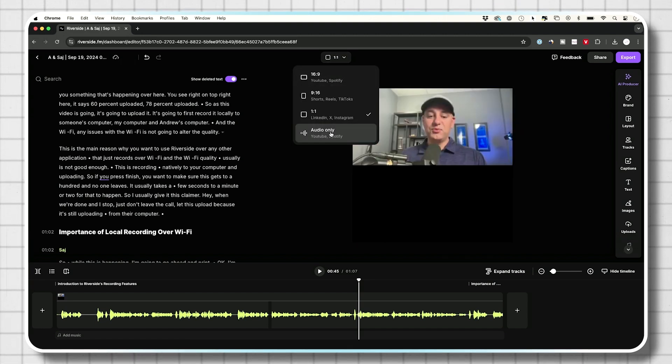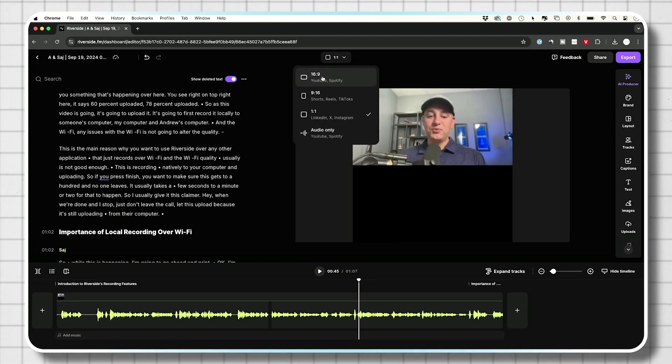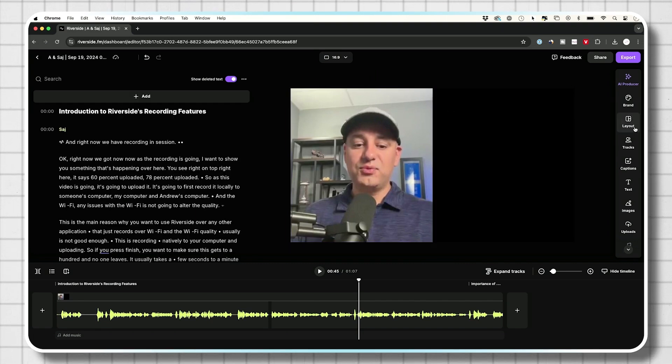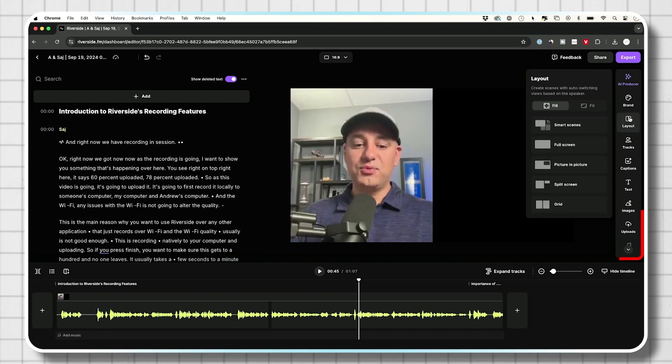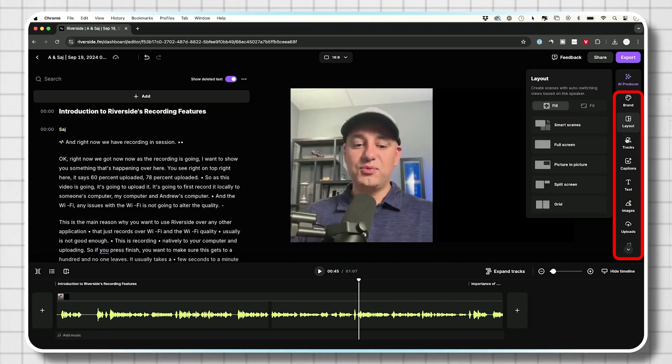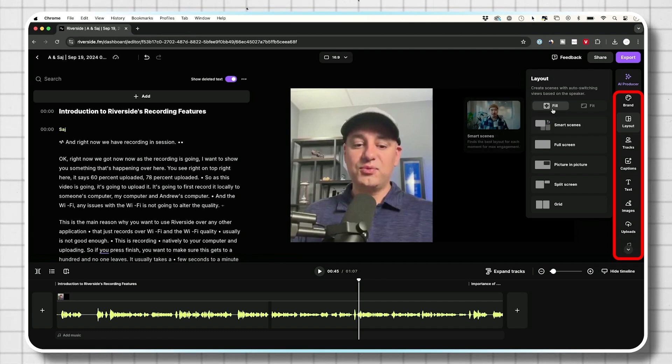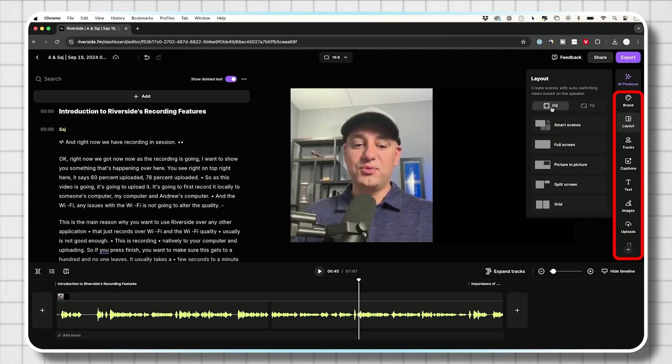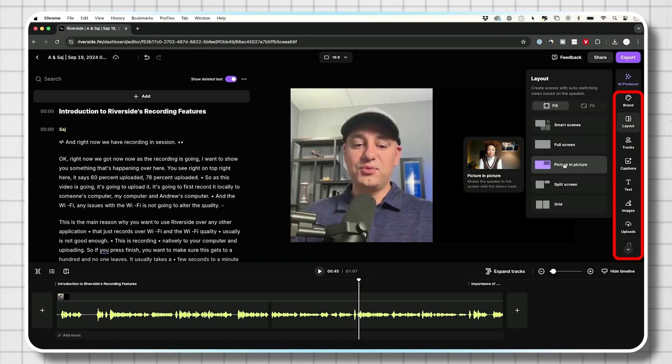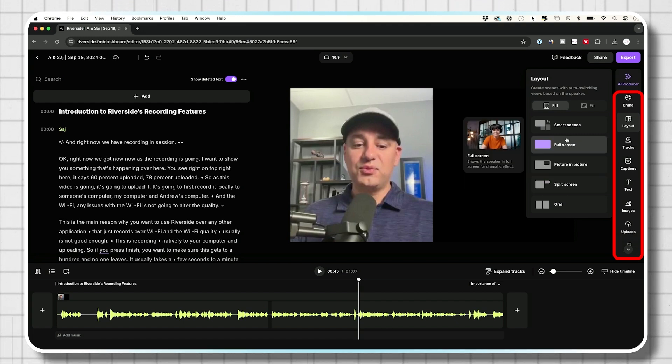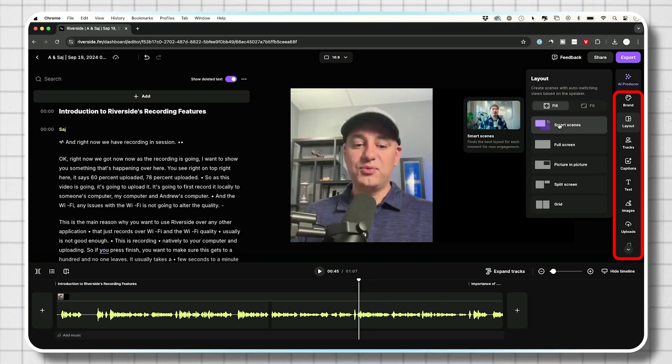And you could also create square format right from top. And again, if you're going to Spotify, for example, you could do audio only version of it as well. If you want to change the layout too, they do have all kinds of different options. So right now I was kind of on the smart layout over here, but you could do things like picture in picture. You could do a grid, all kinds of different things.